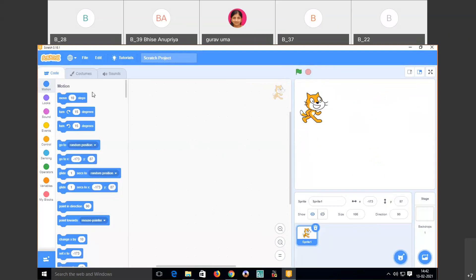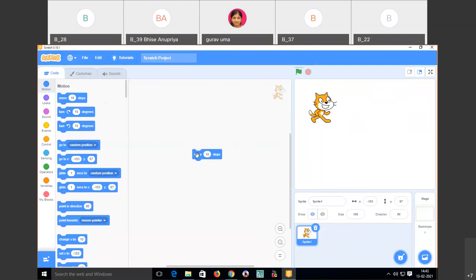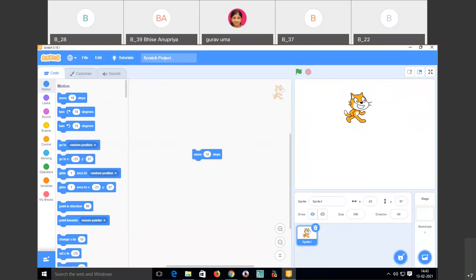On the left side there are three tabs: Code, Costumes, and Sound. There are also controls — the first is the motion control. In motion control you have code like 'move 10 steps.' If I want the sprite to move 10 steps, I drag this into the coding window. Students, remember: we do not write any code here, we just drag and drop. When I click on 'move,' the sprite moves 10 steps ahead.